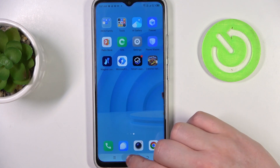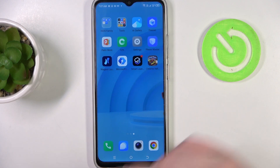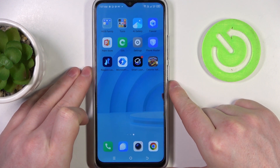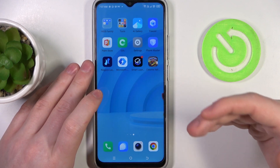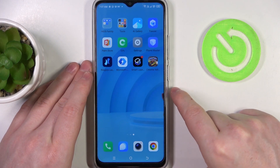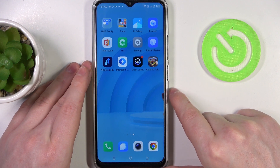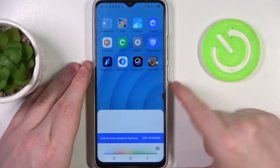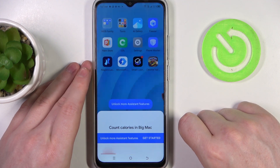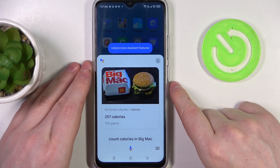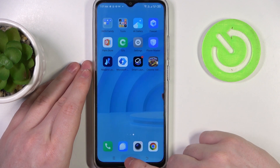The next one will be to count calories. You can count calories in basically any food and you can ask Google for it. Let's try it: Hey Google, count calories in a Big Mac.